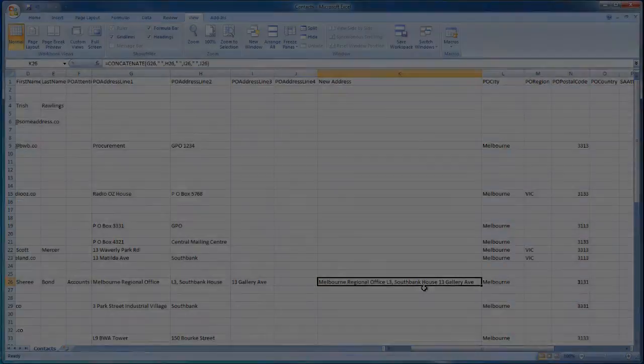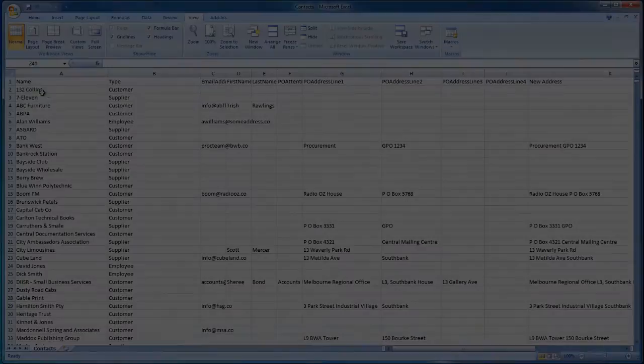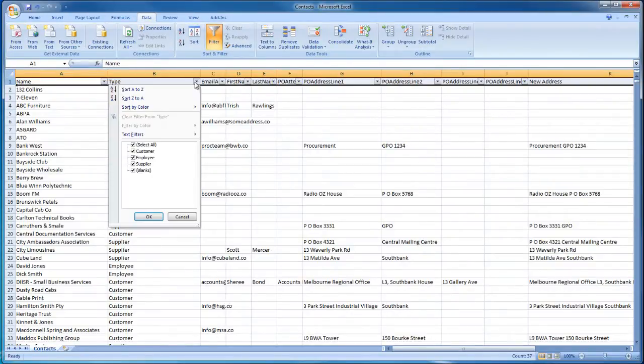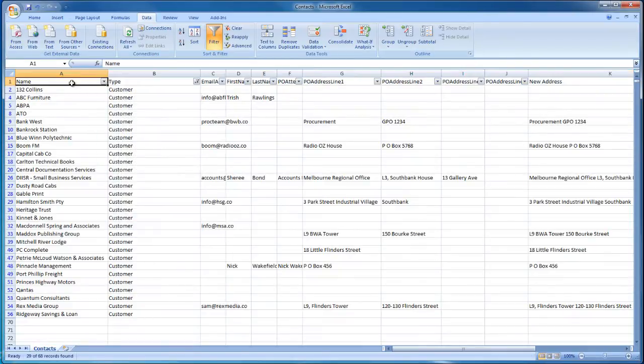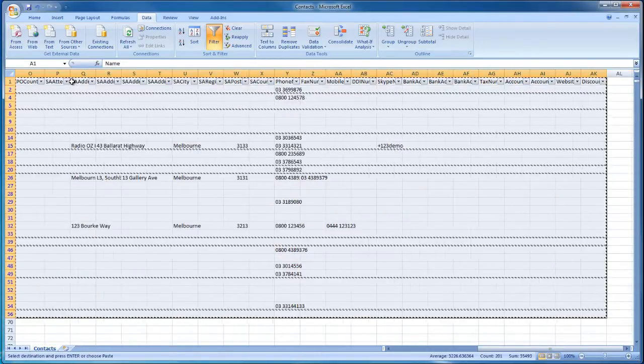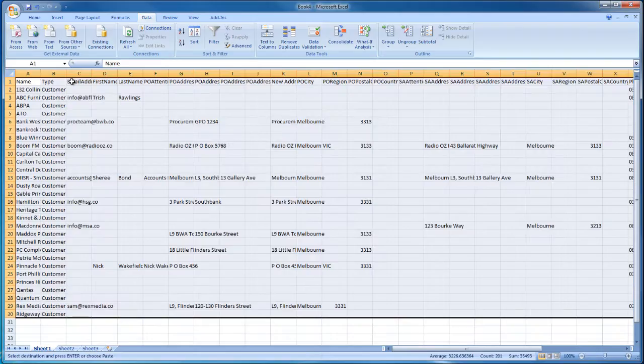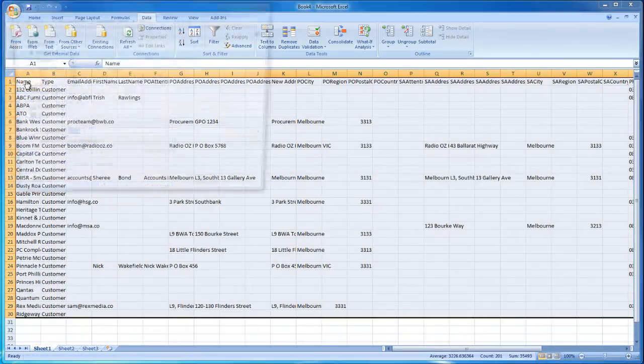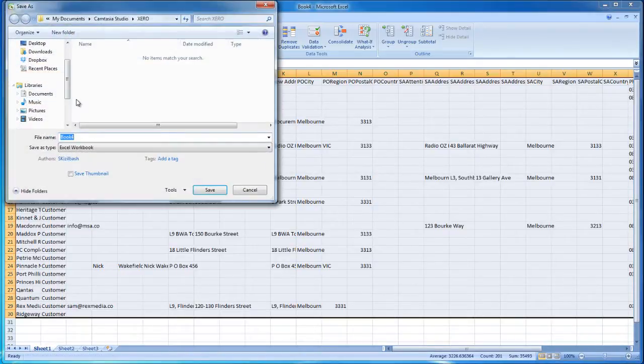Once your file has been edited, use the Data Filter feature and select Customer from your new Type column. Select the entire sheet and copy and paste it into a new Excel workbook. Save the file with a unique name on your local machine.